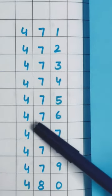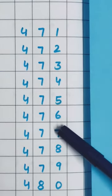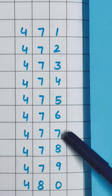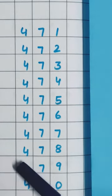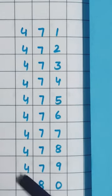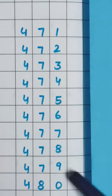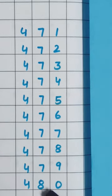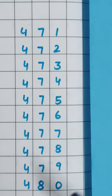476, and then 477, 478, 479, and then 480. Very good.